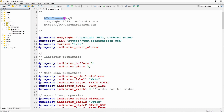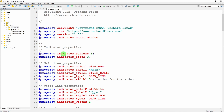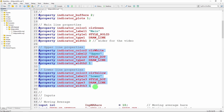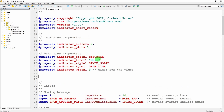First I'll change the comment, then these properties can remain the same. I need to change indicator_plots and indicator_buffers. This indicator will draw a single line on screen, so I only need one plot — and this is a point where MetaTrader 5 handles this type of indicator better than MetaTrader 4. So I set plots to one. But I do need two buffers: one buffer will hold the values of the line and the other will hold the colors.